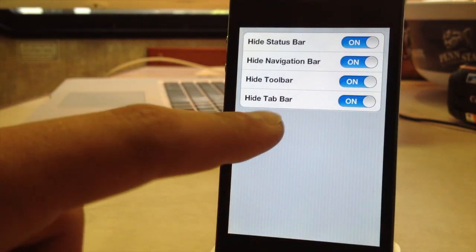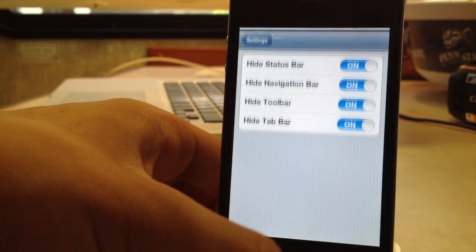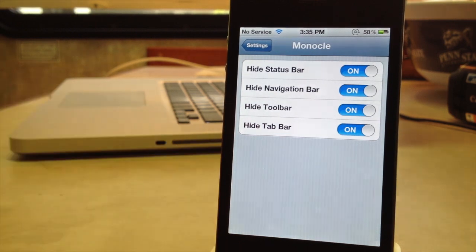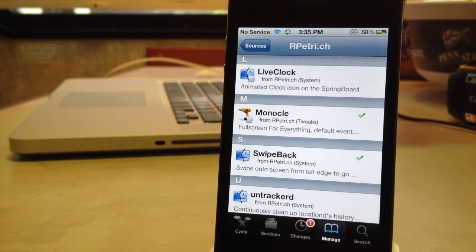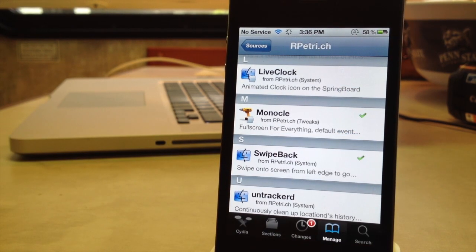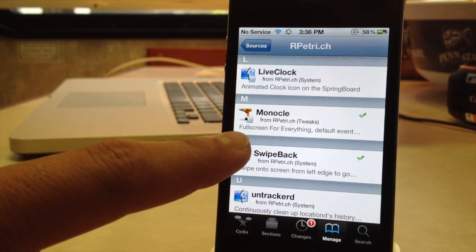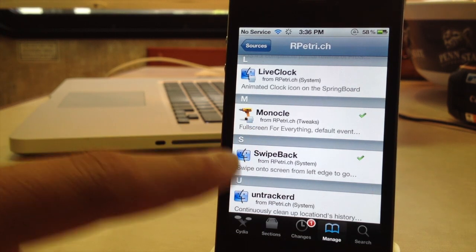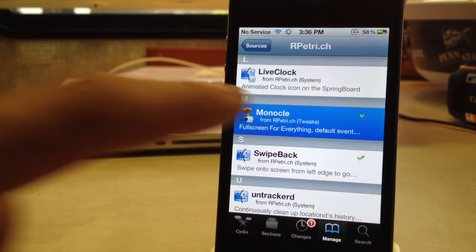So guys, this is Monocle and allows you to have apps in full screen mode. If interested, you can head over to Ryan Petrich Beta Repo and pick up Monocle for free, along with swipe back which is a free jailbreak tweak.